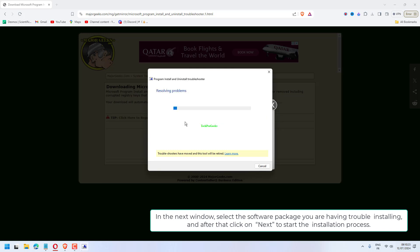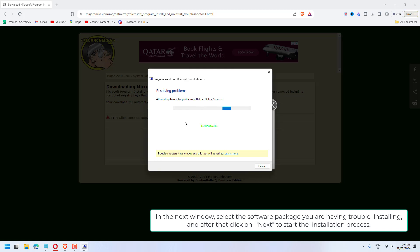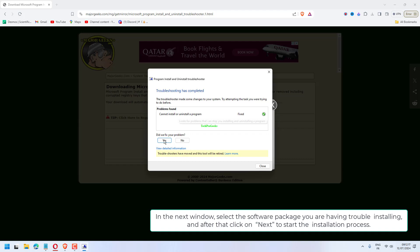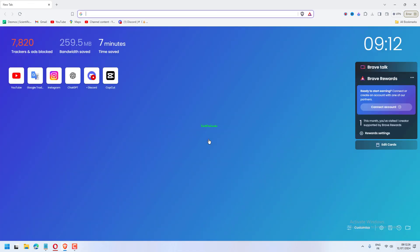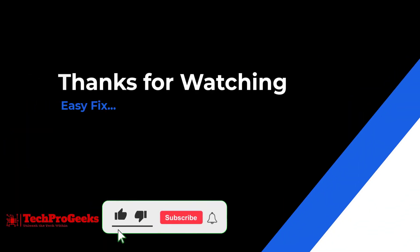In the next window, select the software package you are having trouble installing, and then click on Next to start the installation process. Once the installation process is done, close the Troubleshooter window.